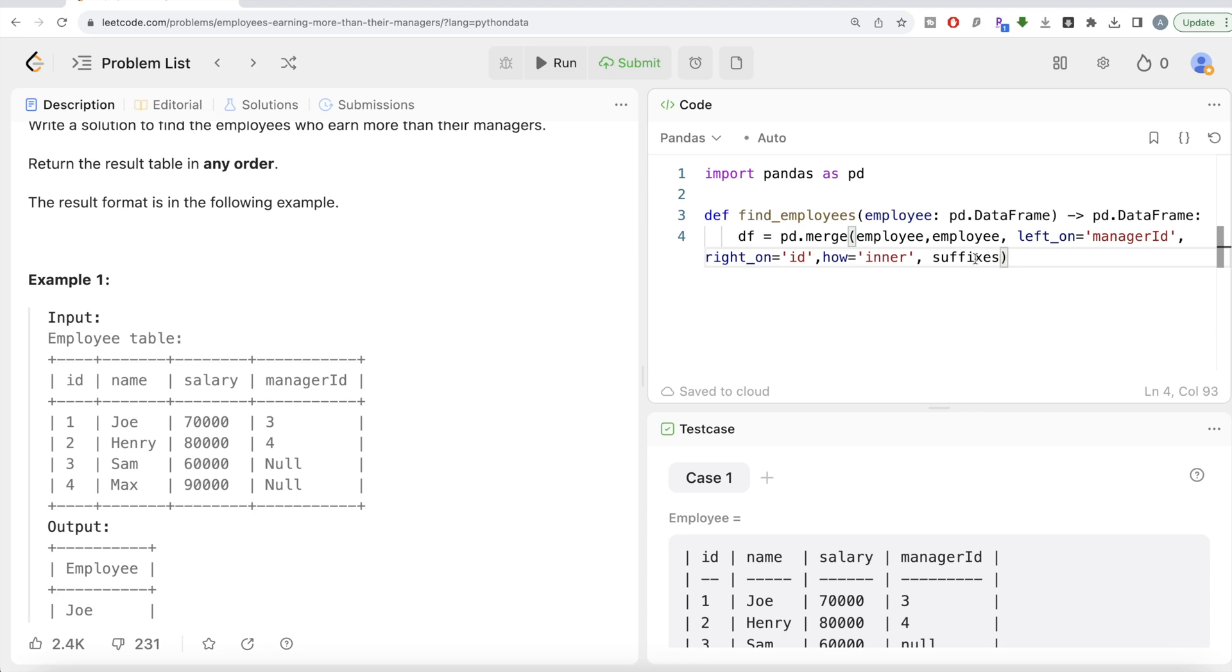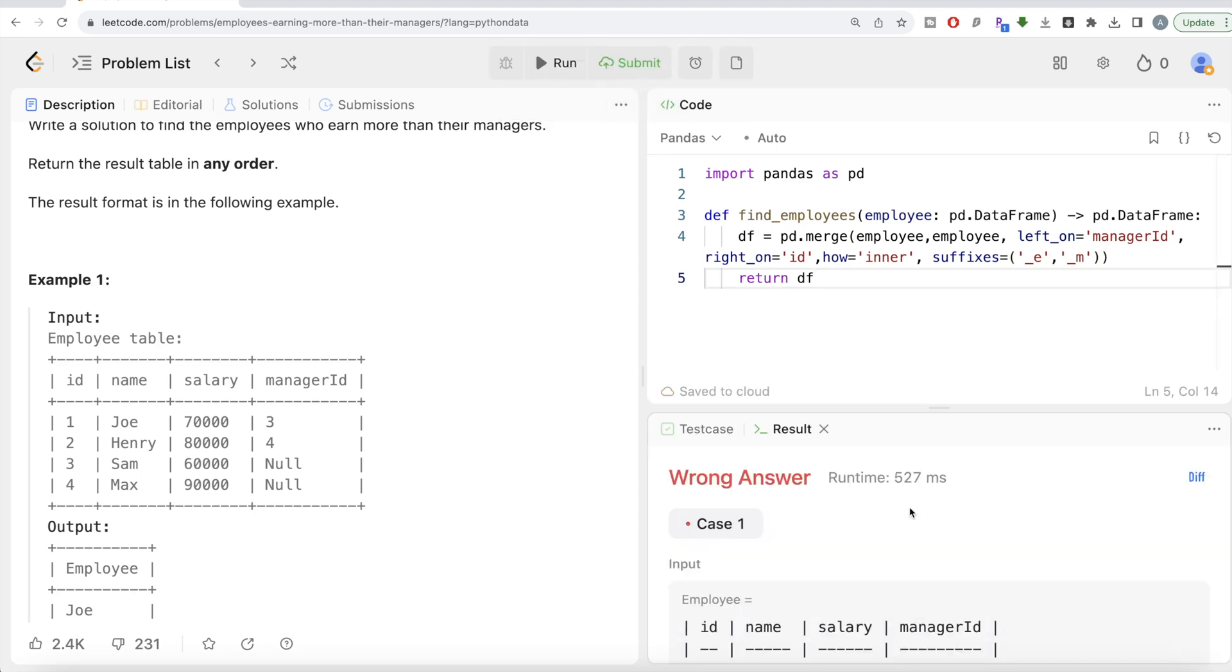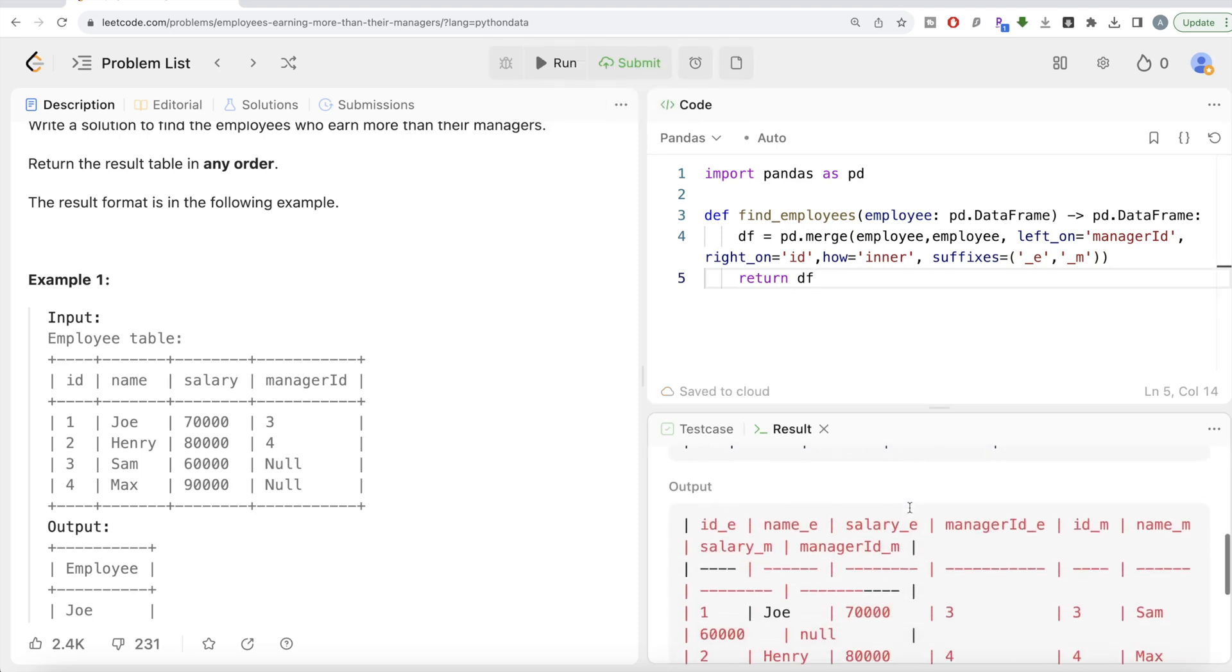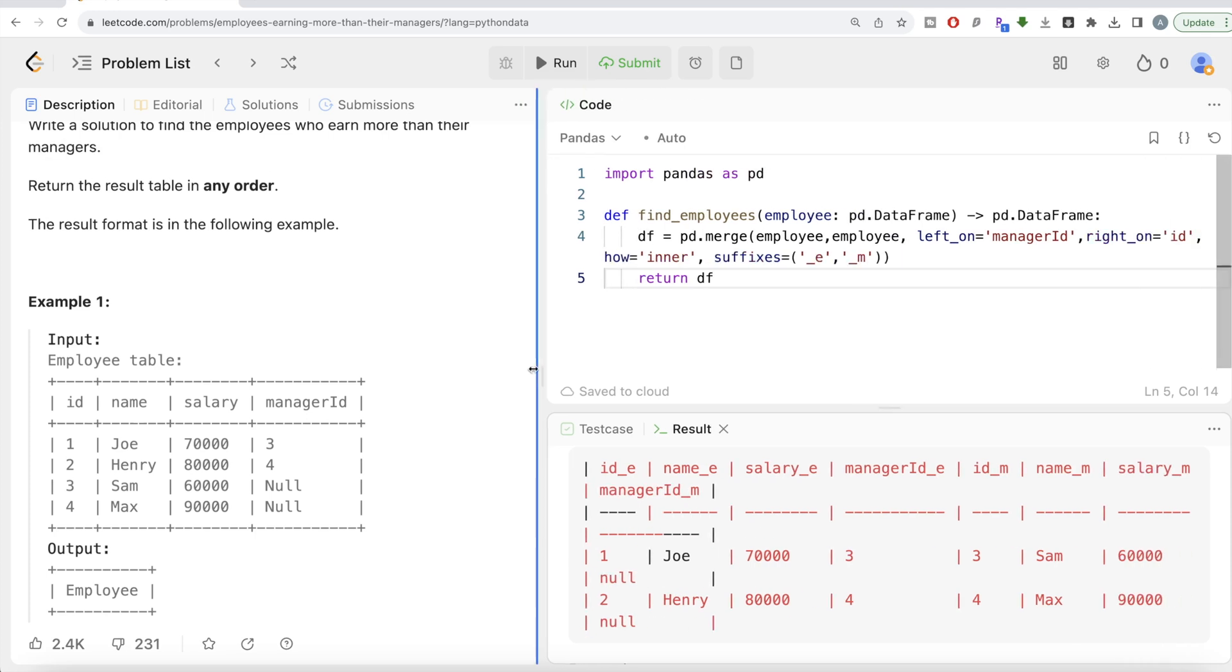So what we need to do is suffixes equals—let's do 'e' for employee and 'm' for manager. Now once we perform this, let me return this data frame. Let's see what we have here. Now if you look at it, you have id of employee, name, salary, manager, and then id of manager, name, salary, and manager_id. Now we can simply go ahead and compare.